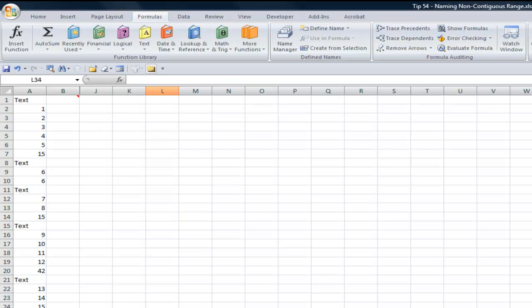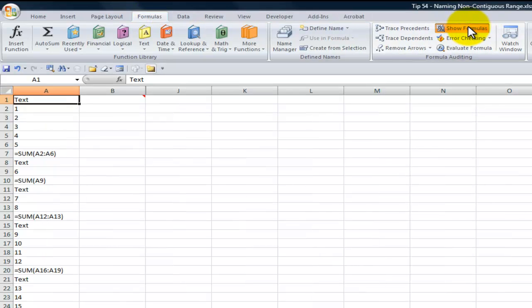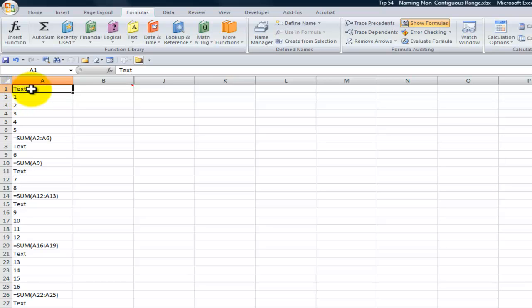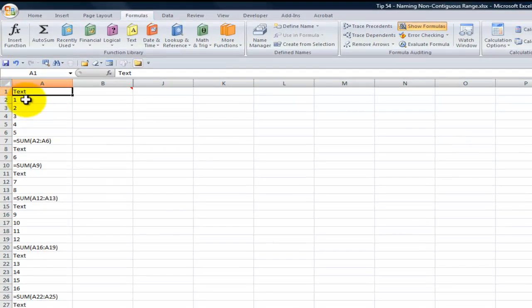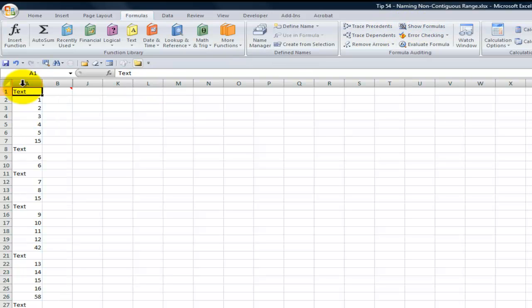All right, so here's what we do. Over here, let's take a look on the Formulas tab and take a look at column A, show formulas. So we have a combination of text constants, numeric constants, and then we have formulas. My client wants to be able to select all of these labels.